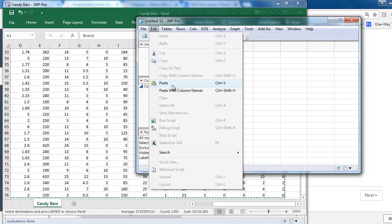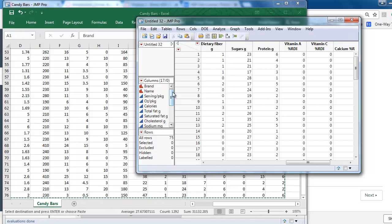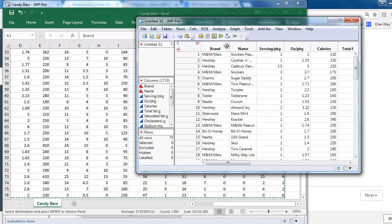Otherwise, if you select Paste, your column header will be copied into the data grid, which is not right. Use Paste with column names. Then we can see column names are on top, and the data grid includes the data only.